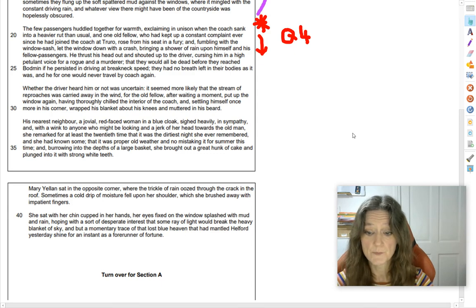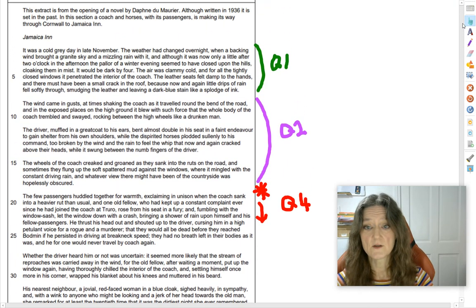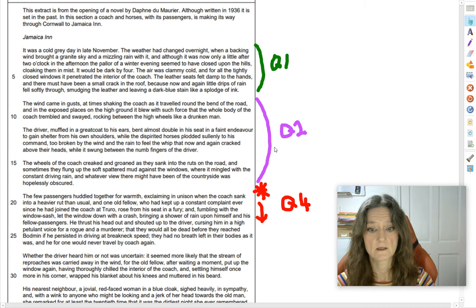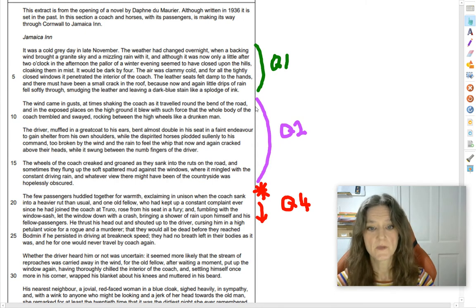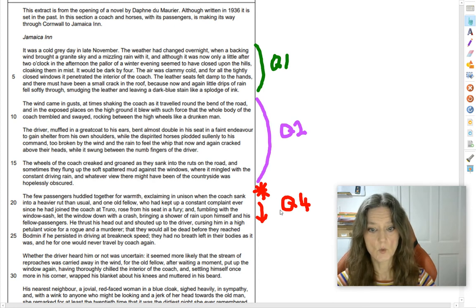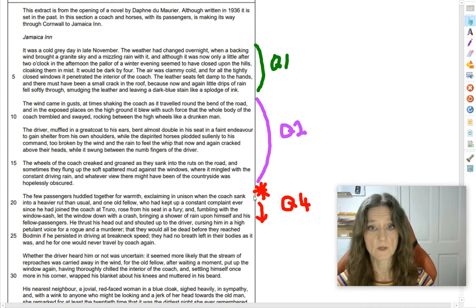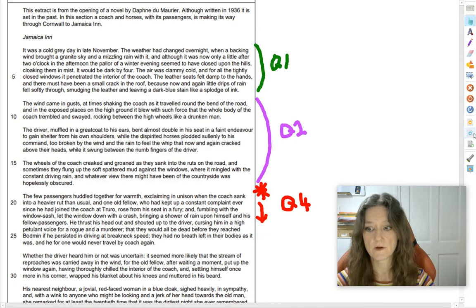So there's your extract. The first thing I have done is flick through all the questions and annotate which section I need to use for each one. Question 1 is based on lines 1 to 7, question 2 is based on lines 8 to 18, and question 4 is from line 19 to the end. I've got all those annotated up on my extract so that when I come to answer the questions I won't get muddled up and write about the wrong bit.